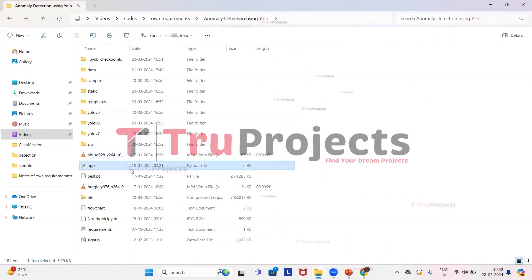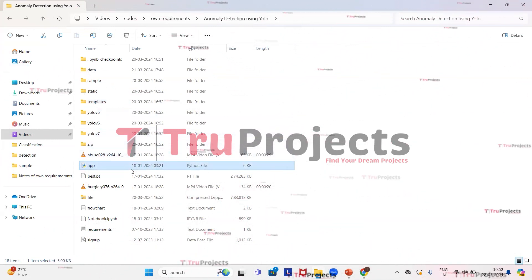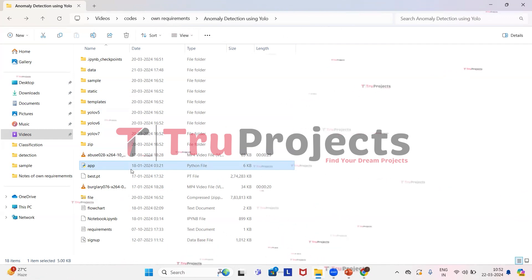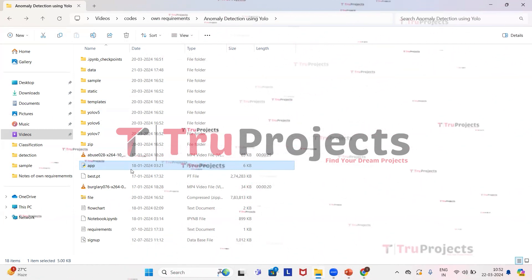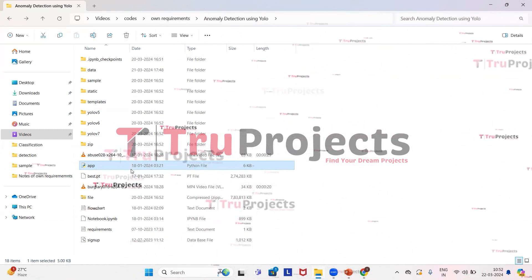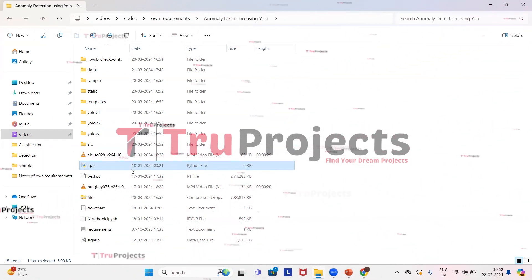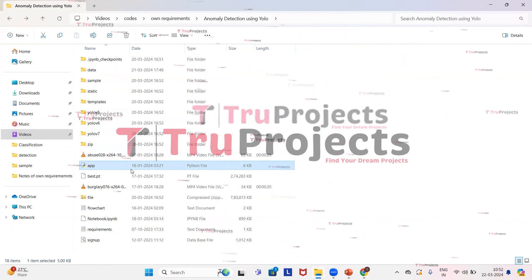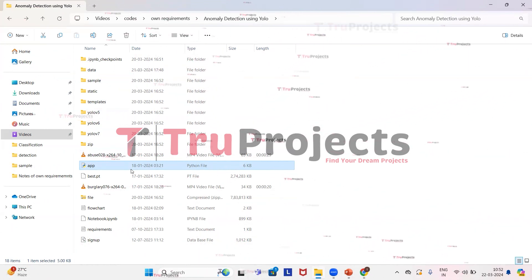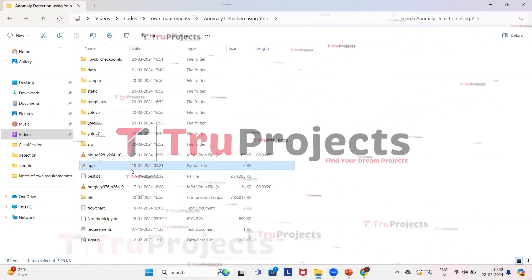This is app.py file. This .py file contains the information related to front-end logic. It includes code written in Python that handles server-side operations such as processing user requests, interacting with the database, and generating dynamic content to be rendered in HTML templates.